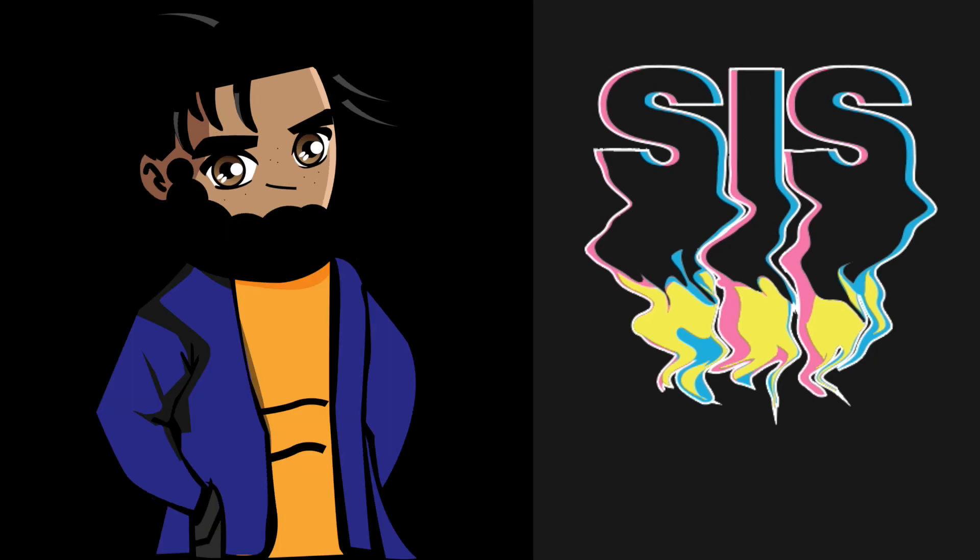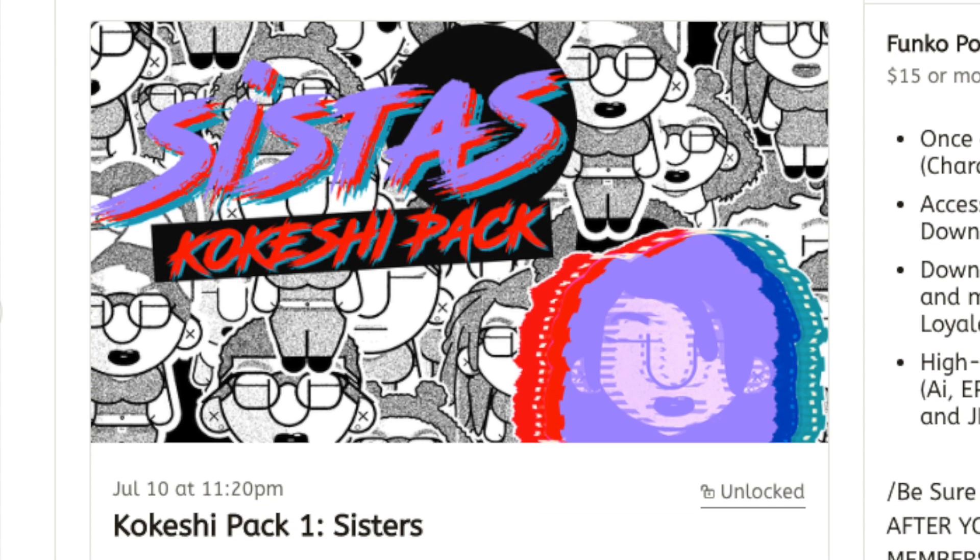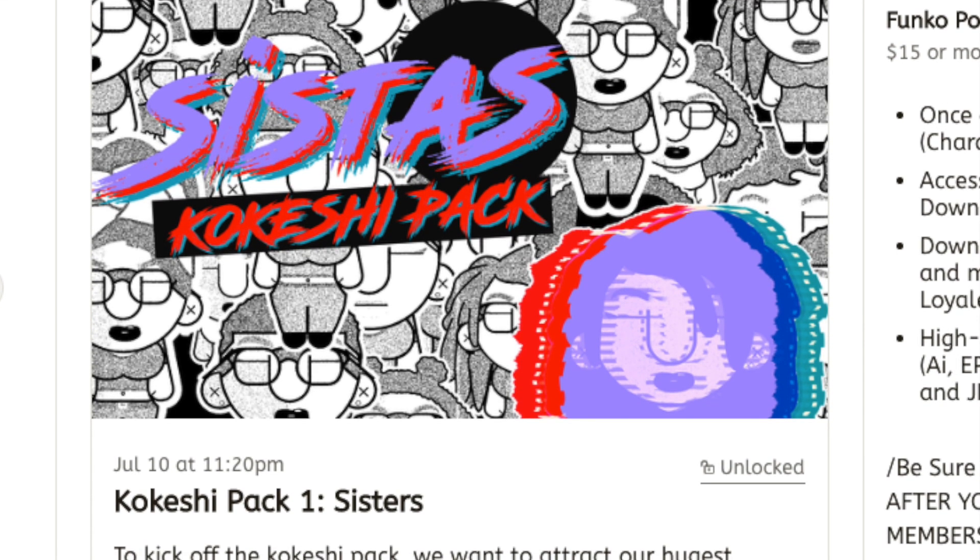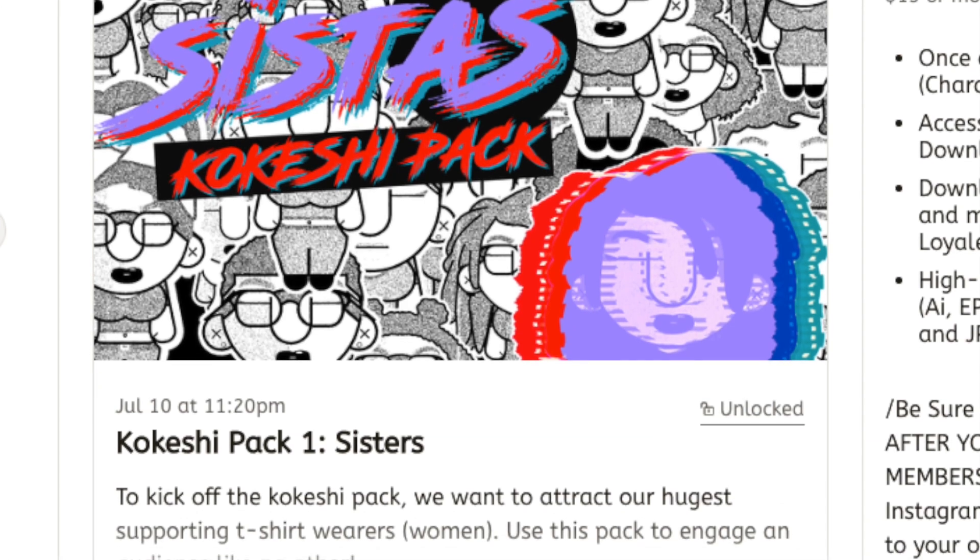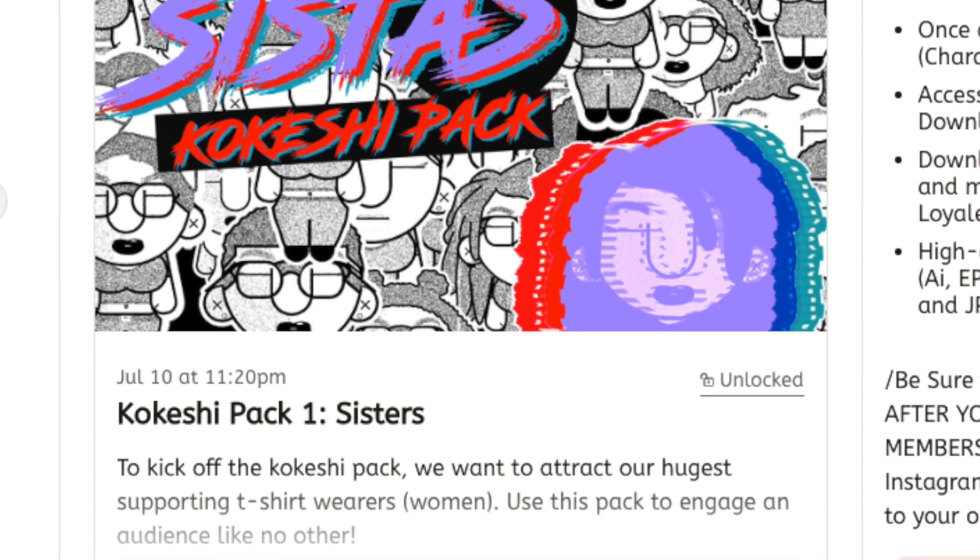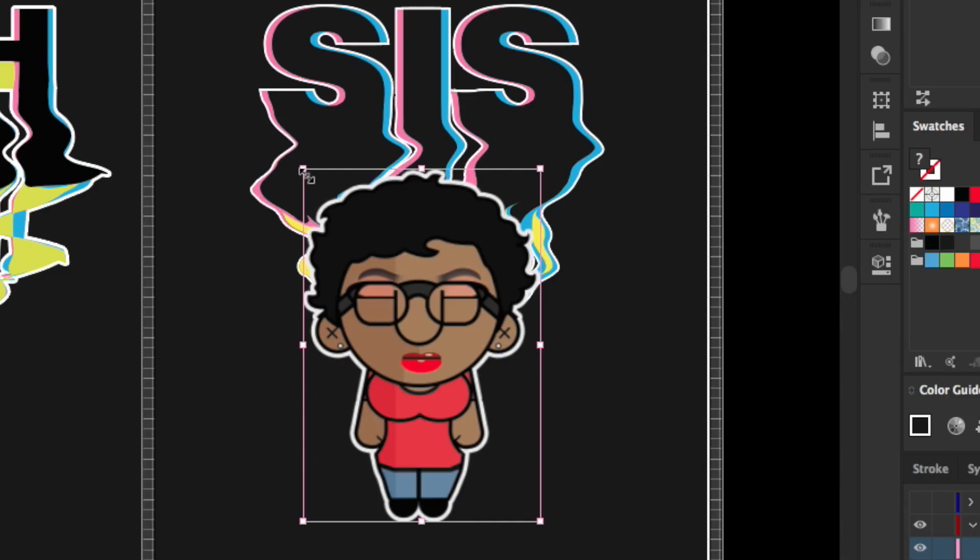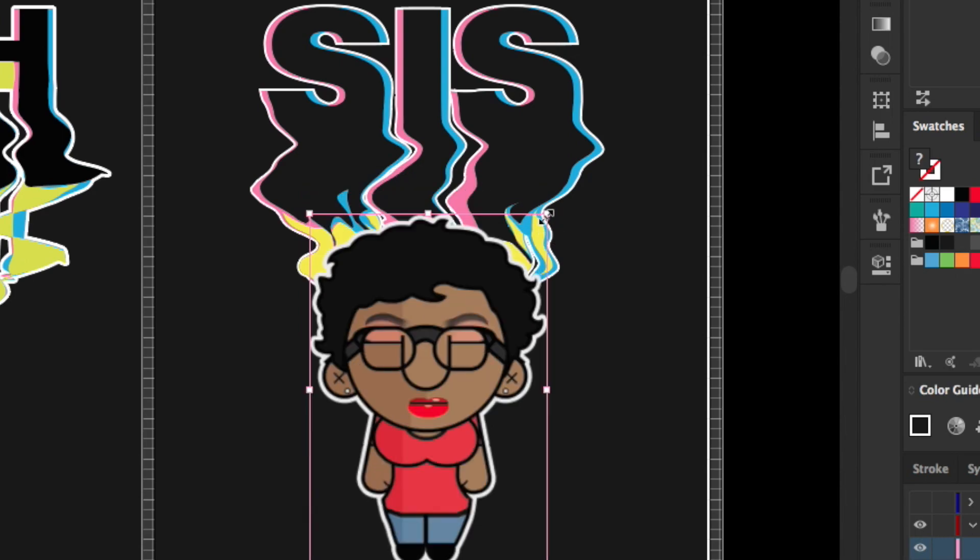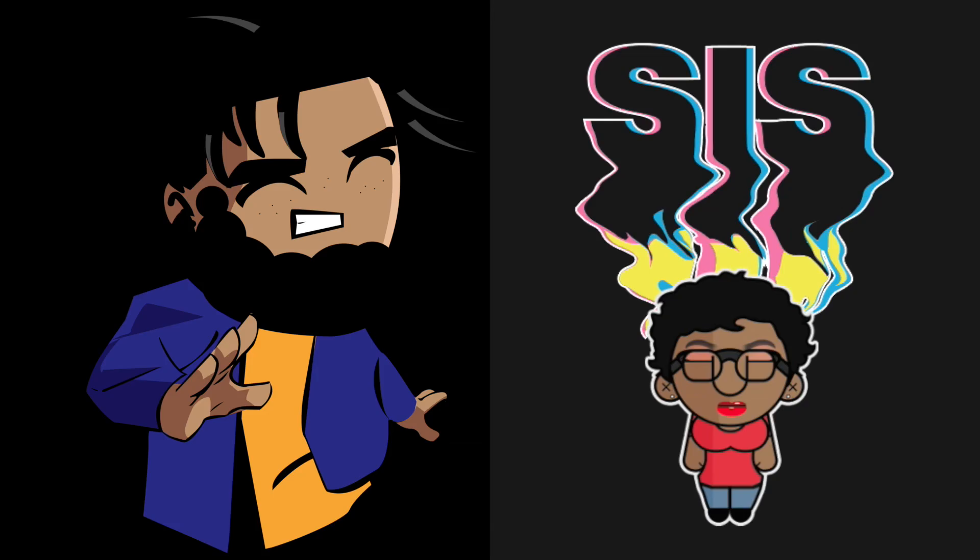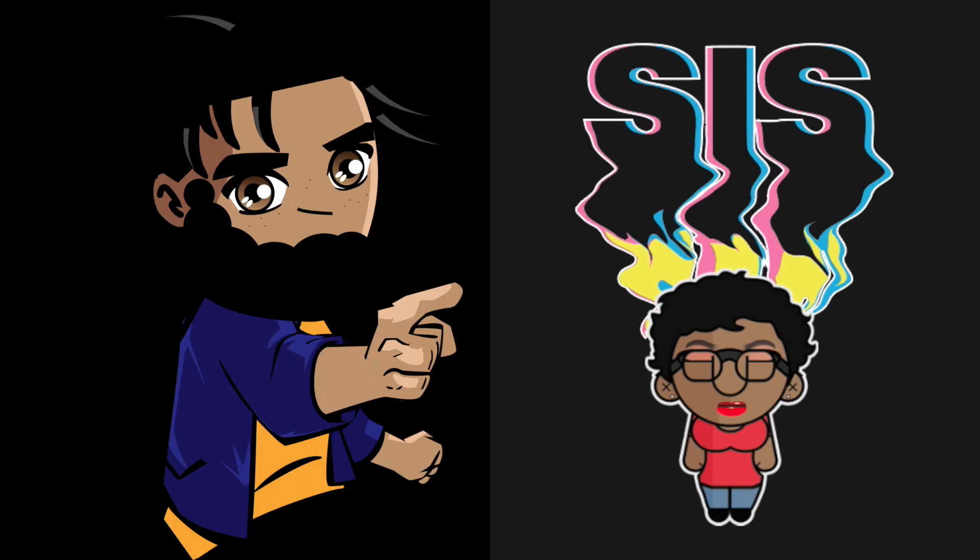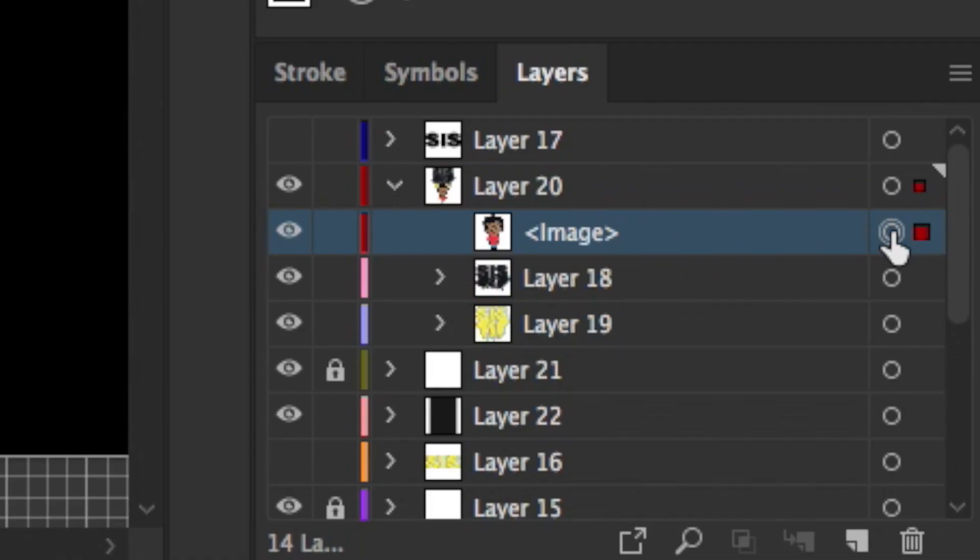You can find this Funko Pop character on my Patreon account - it's ready for you guys to go. I have a pack of them actually. But we're going to go ahead and size this down and put her where she kind of needs to be, where it's fitting right. Now because this came in as a PNG, there are some things that I have to do to fix it out so it can match the vectors. The first thing I want to do is copy it and put it on its own layer.